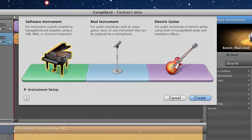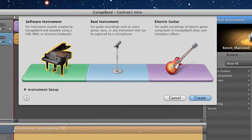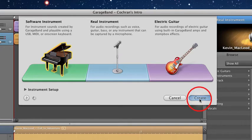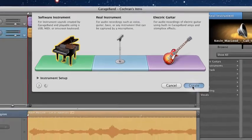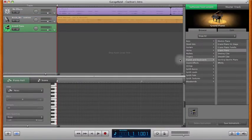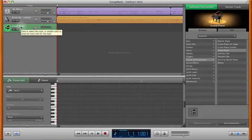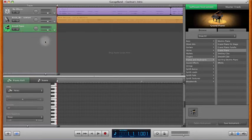For this project we're going to say software instrument, and we're clicking on that piano there, and then click create. By default, it comes up as a grand piano.